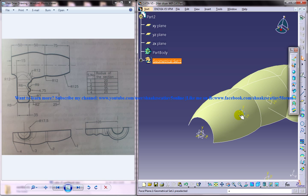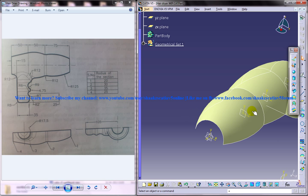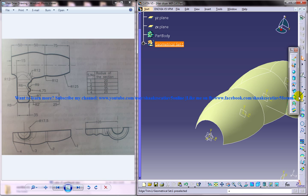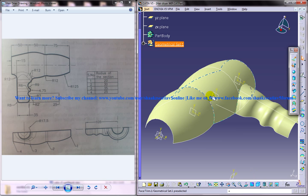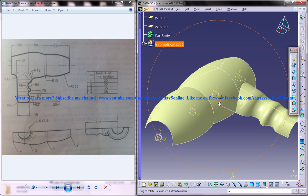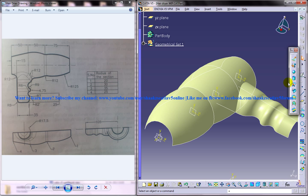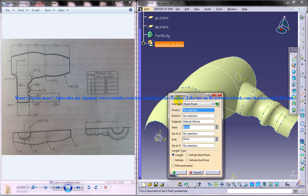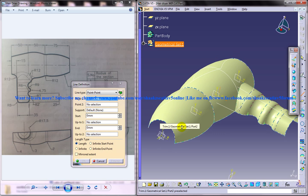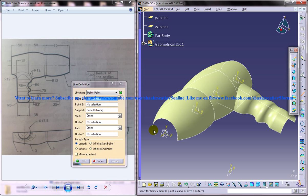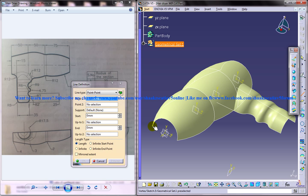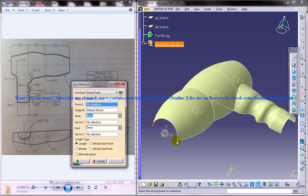So in this particular part I am going to show you to create the flat boundaries. Flat boundary is important because we need to convert this particular surface to part. So for converting the surface to part you should actually create the flat boundaries. So select the line definition and create lines like this.